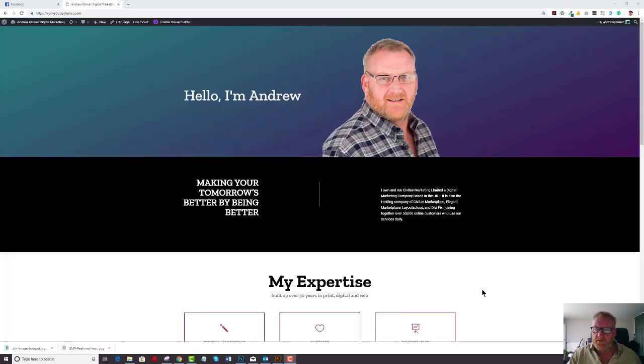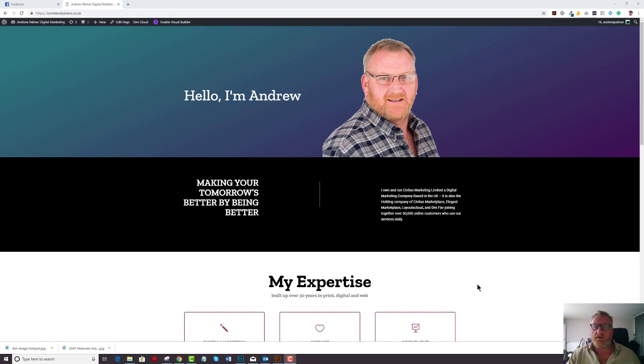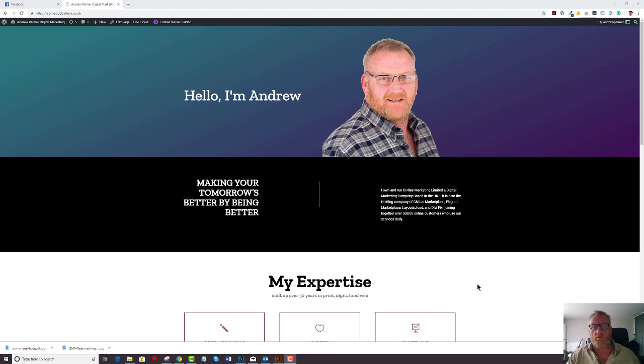Hello Divi theme users, it's Andrew Palmer here from SummodeesHero.co.uk and of course ElegantMarketplaceandLayoutsCloud.com. I thought I'd give you a quick tutorial on how to upgrade Divi and also how to upgrade WordPress 5.